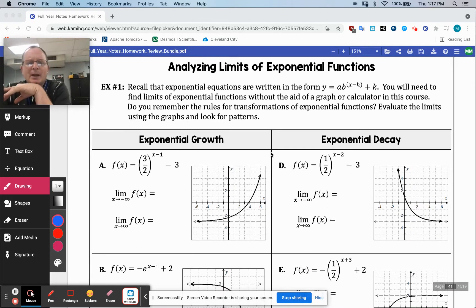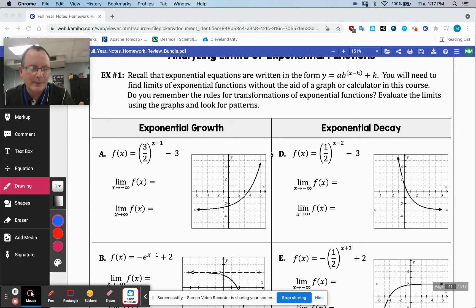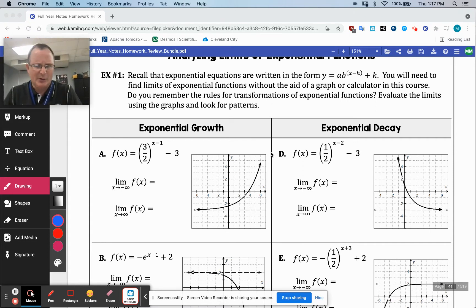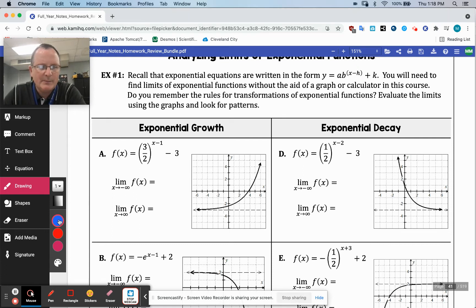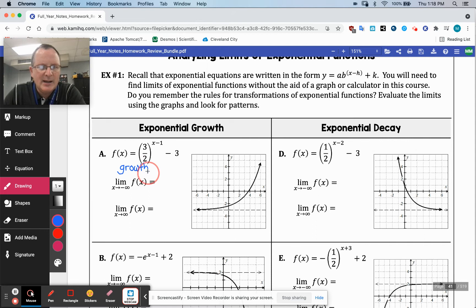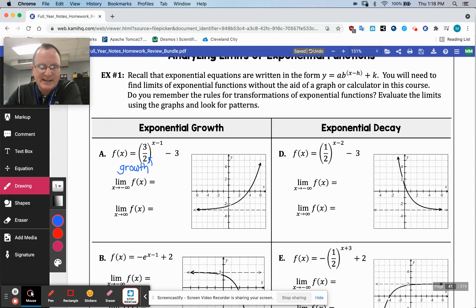Example one really has you talking about some pre-calc stuff using limit notation. What we've got on the very first one is the fact that this base being greater than one and being raised to a positive power is going to cause growth. So it's going to grow, and the limit as you approach infinity is infinity.